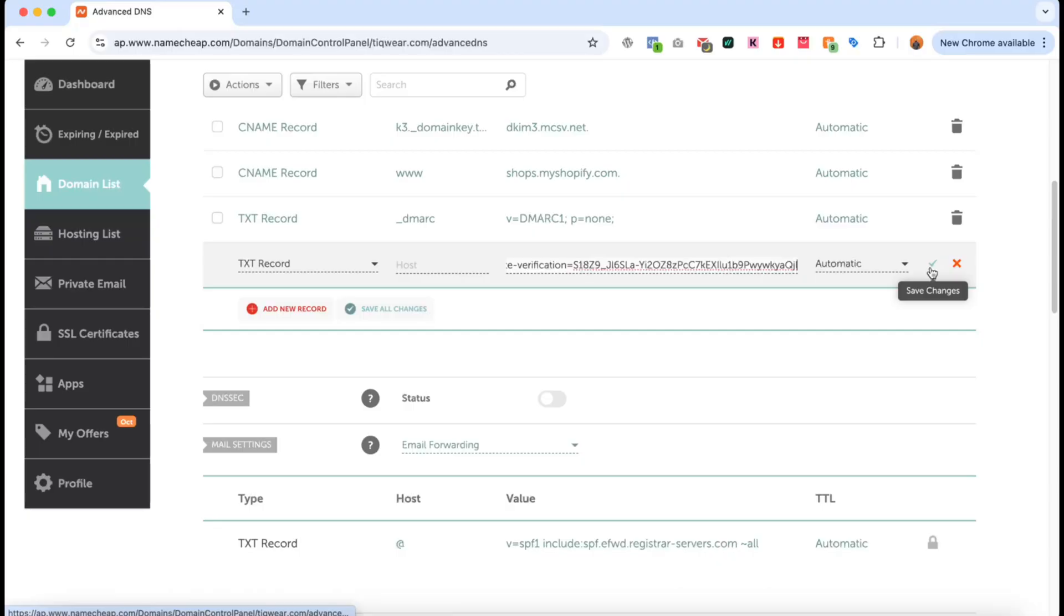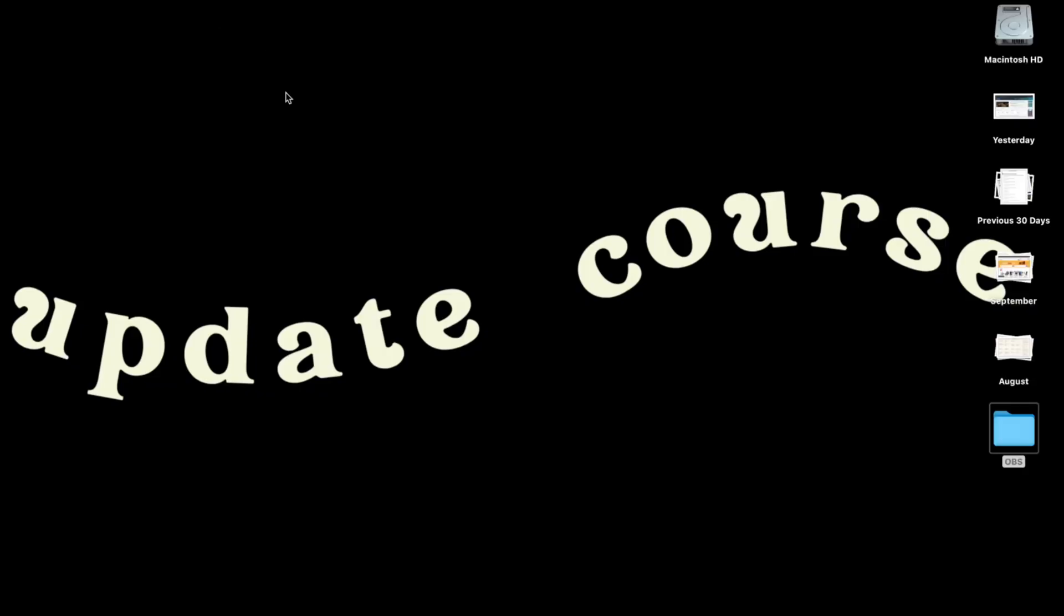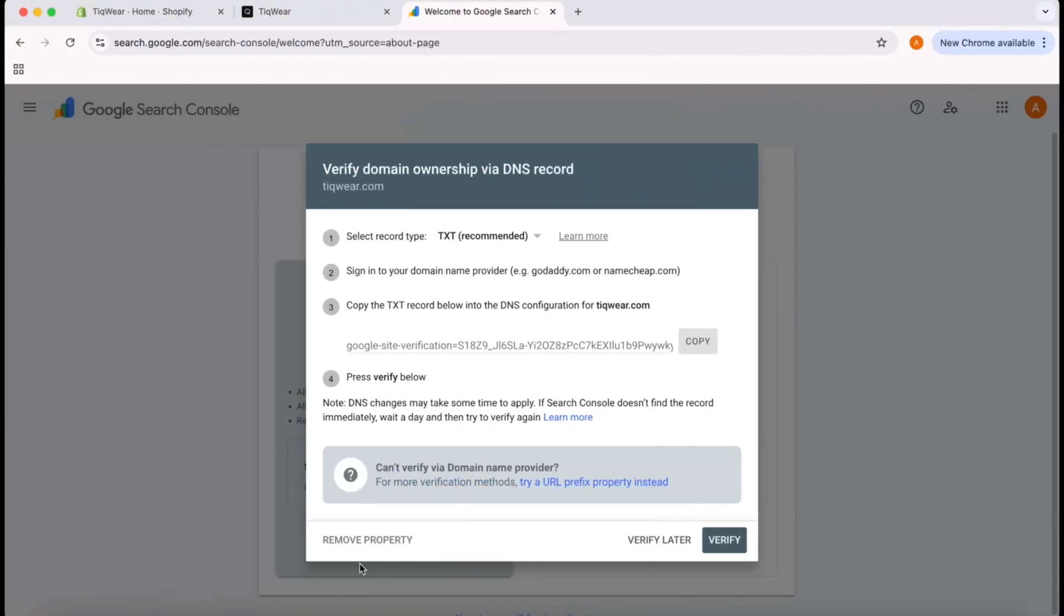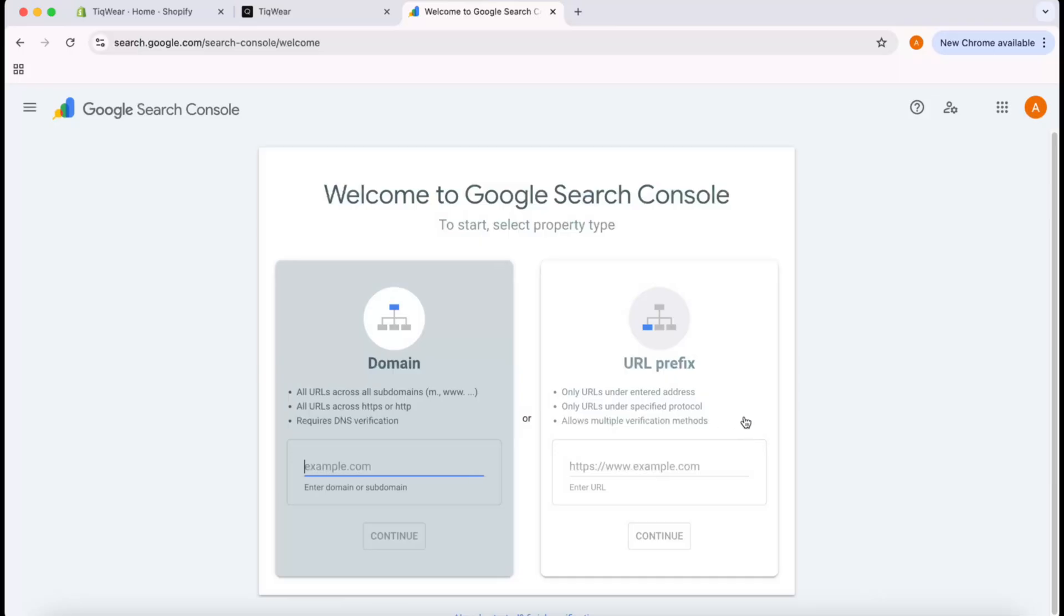The problem with this setting is it might take from 30 minutes to up to 24 hours to propagate, so I avoid this method, but it's safe to do. I'm going to take you back here and click on Verify Later.